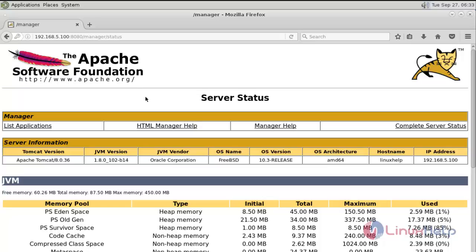That's it, friends. I hope this video helps you understand how to install Apache Tomcat on FreeBSD. Thank you for watching.